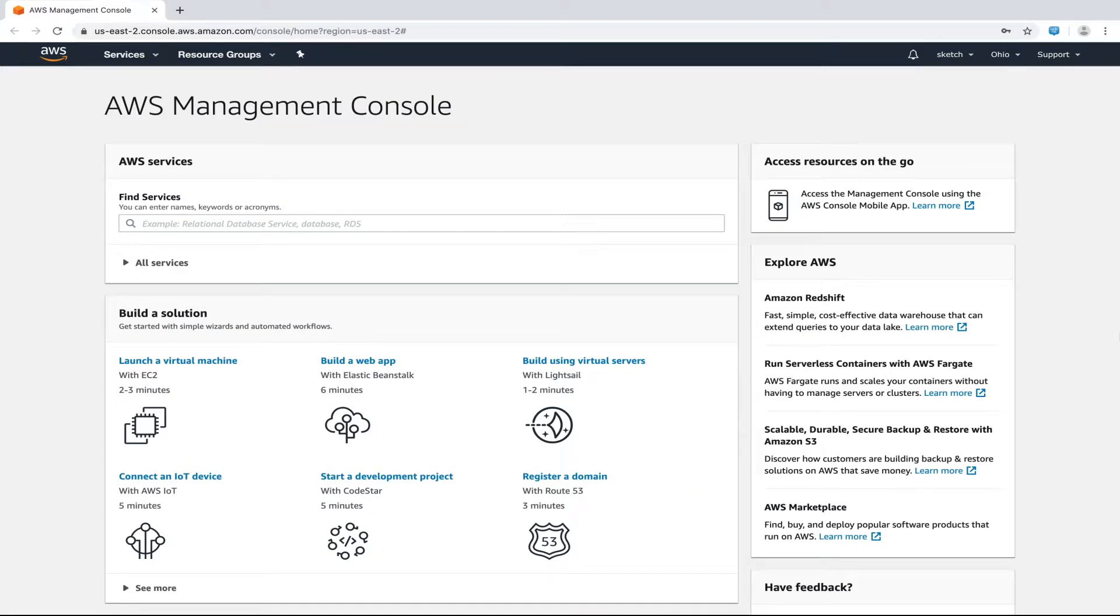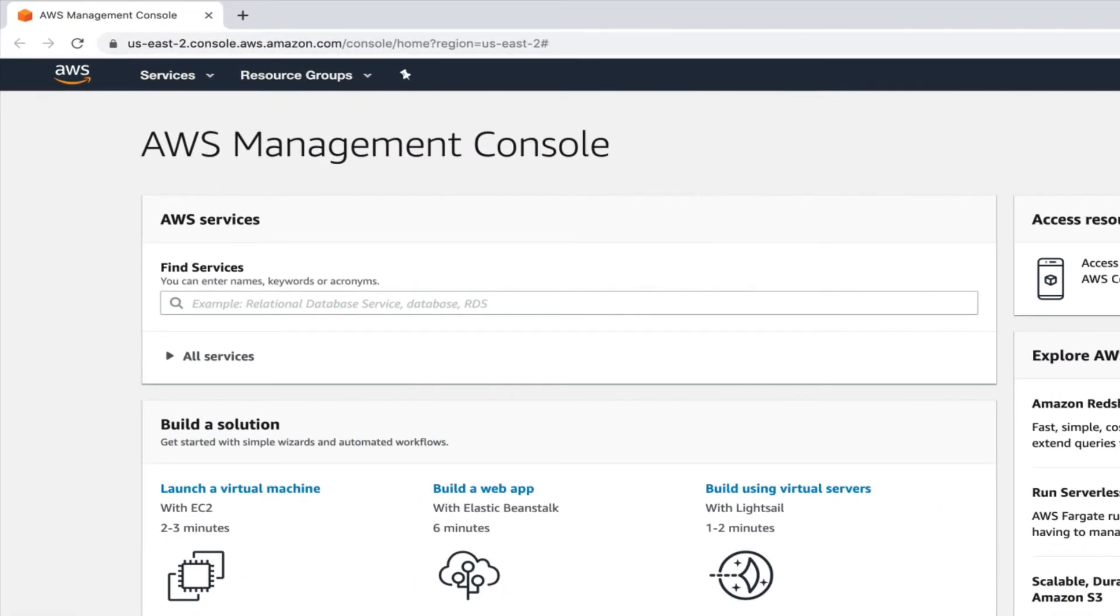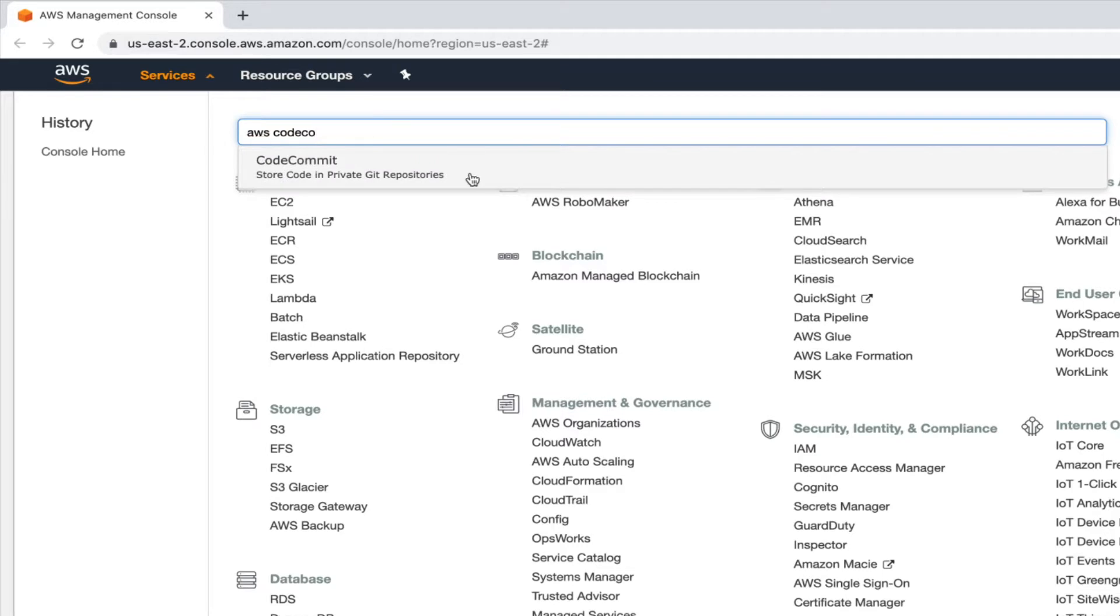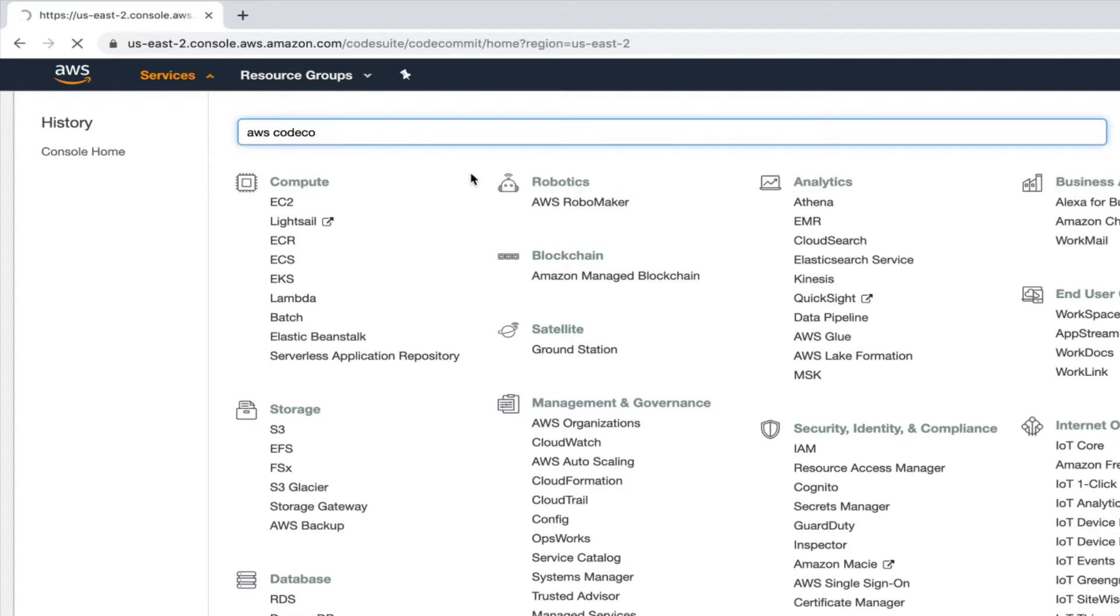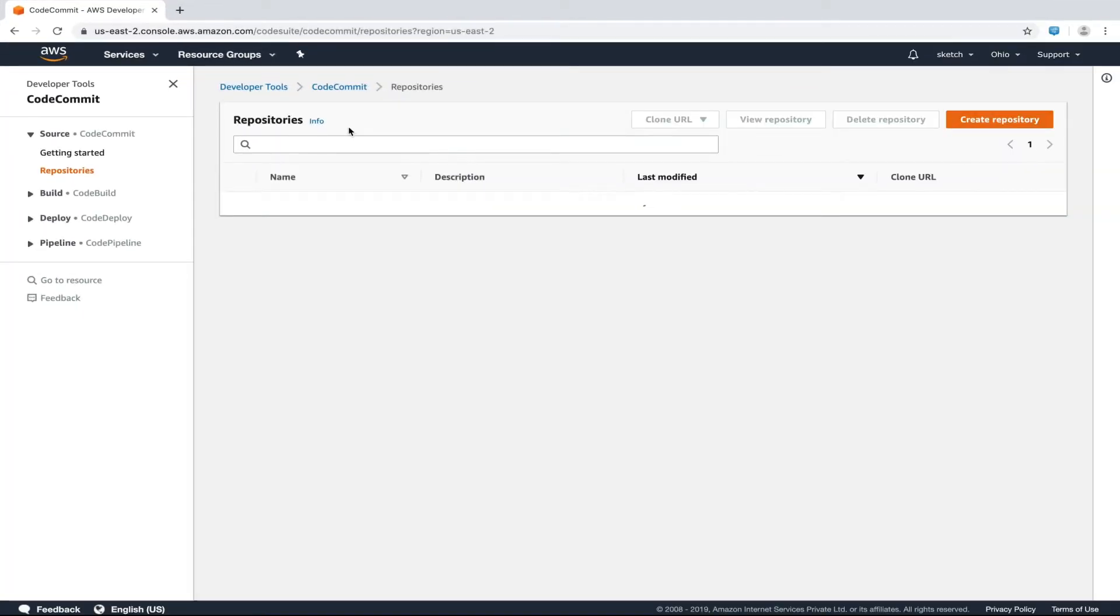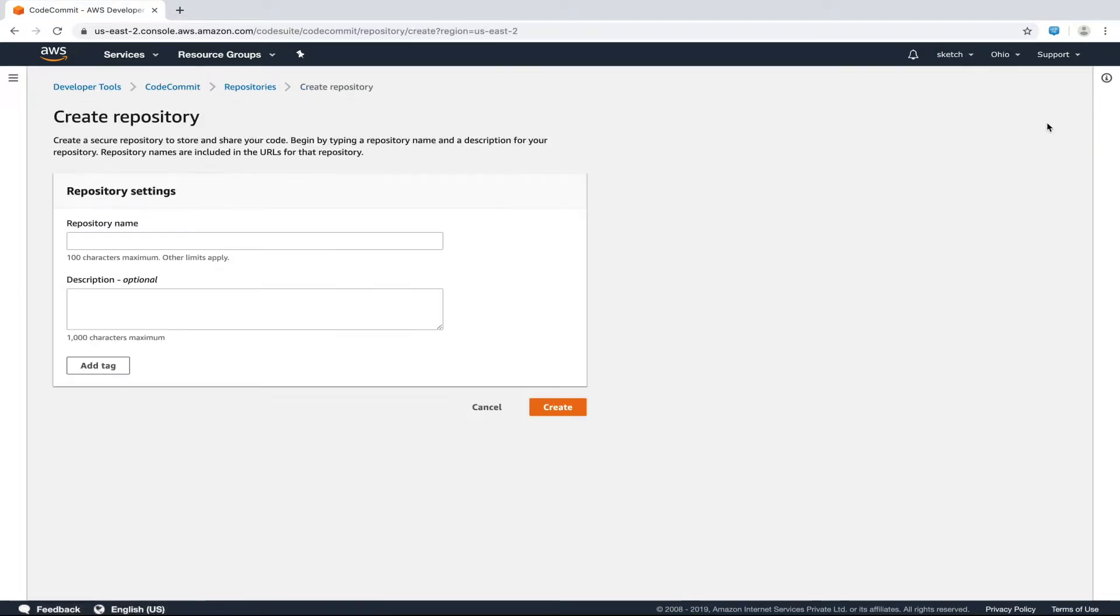We are now into the AWS console. Let's search for AWS CodeCommit in the services dropdown and head over to that section. Here we get an option to create a repository. We'll click this button.